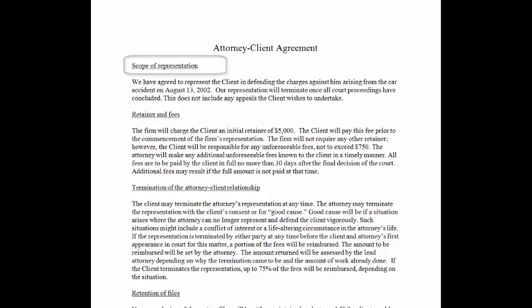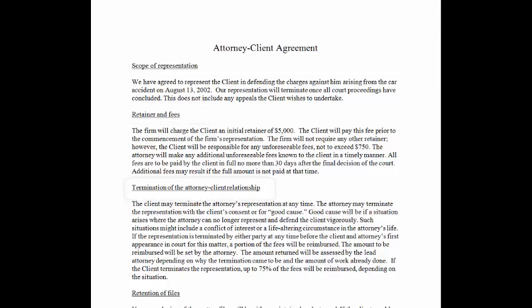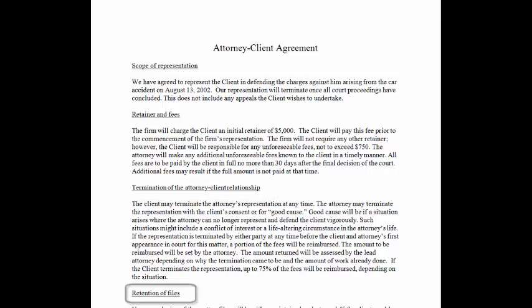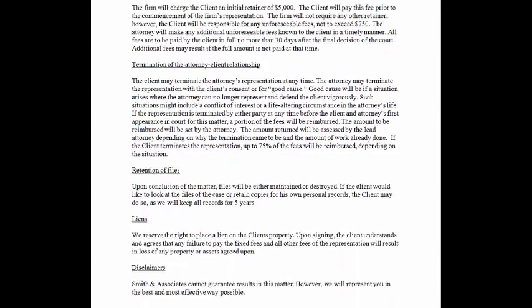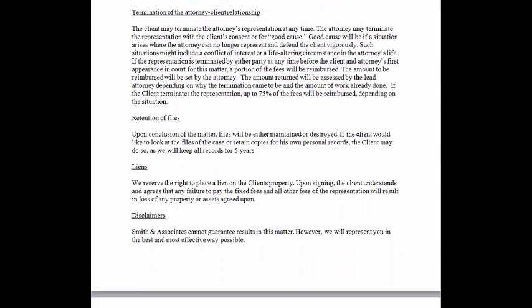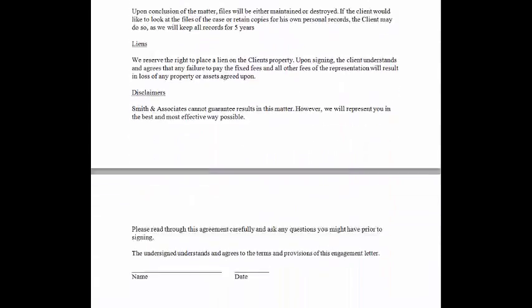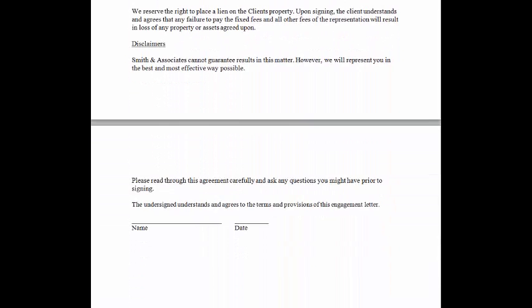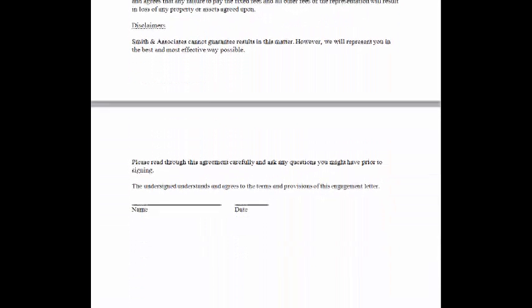including scope of representation, retainer and fees, termination of the attorney-client relationship, retention of files, as well as other matters such as liens, disclaimers, and a signature block for the client.